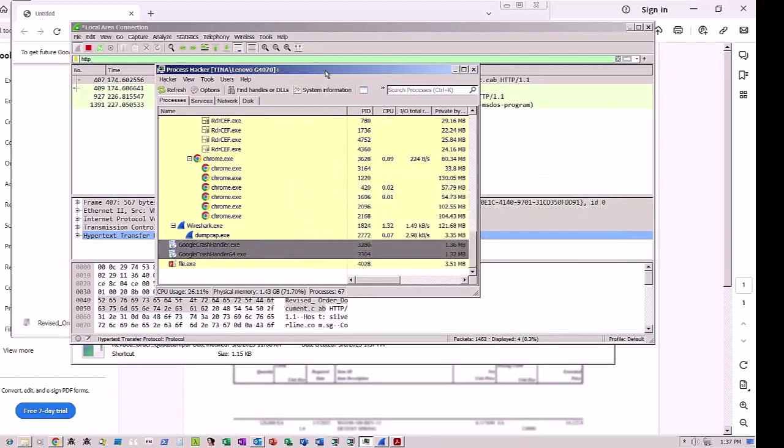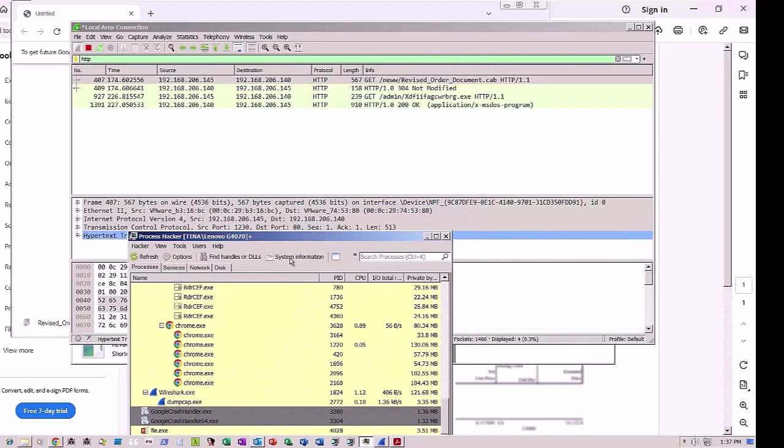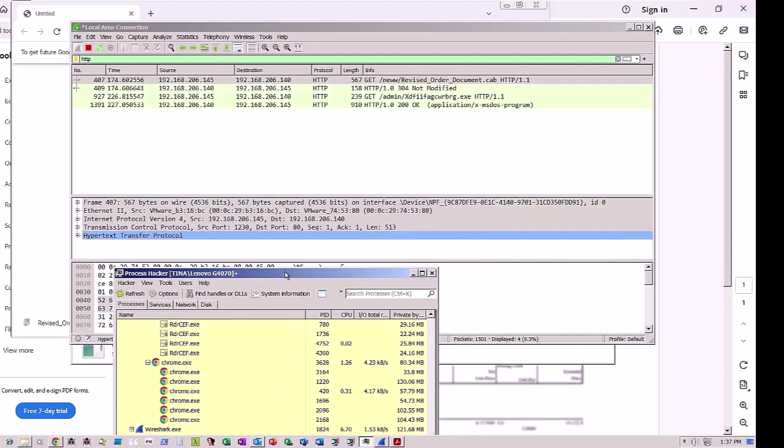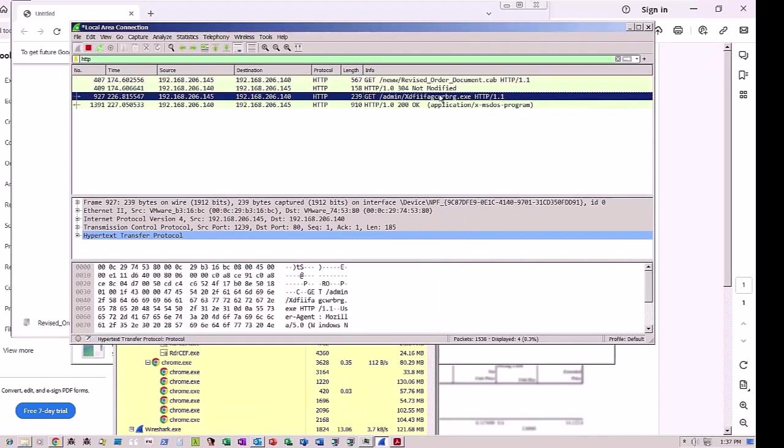File.exe, the Remcos RAT, was run after the PowerShell script retrieved and ran another file. Checking Wireshark's output, we see both files that were downloaded with HTTP GET requests in this attack. The second one downloaded with the highlighted long, unpronounceable name is the dbatloader malware.